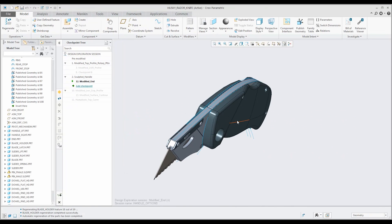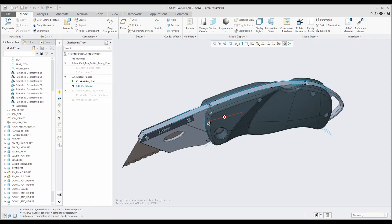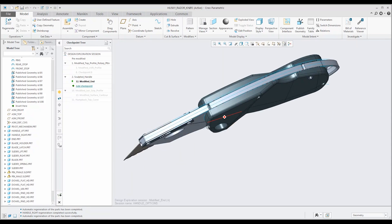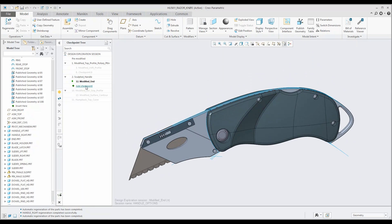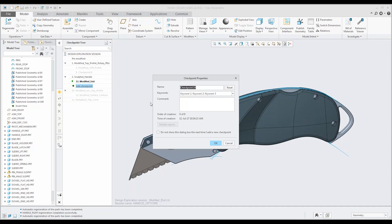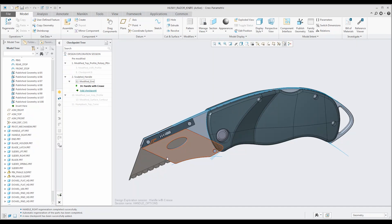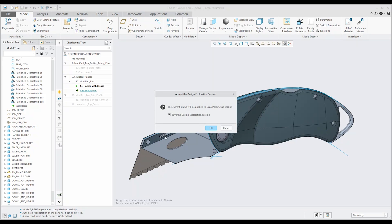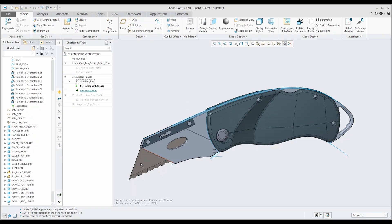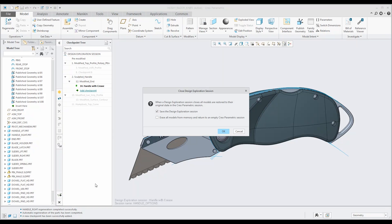The first thing to do is regenerate the geometry and update the right handle part. If we are satisfied with the changes and want to save the design concept, we simply double click the option to add checkpoint and provide a name. Users can add as many checkpoints as desired and choose to accept or apply design exploration changes at any time. If the user wants to continue exploring options without saving the changes, the option to save the design exploration session is selected and the session is closed.